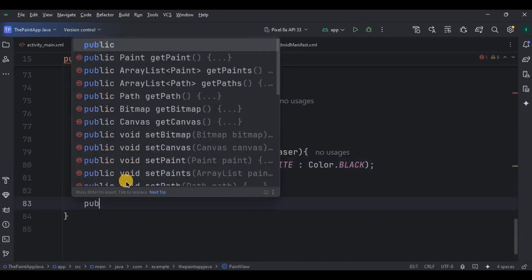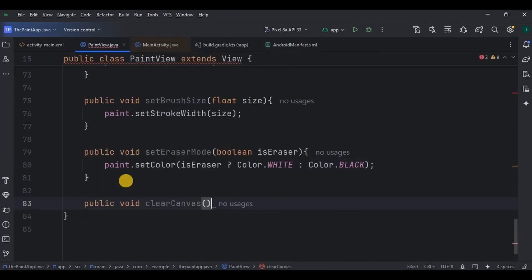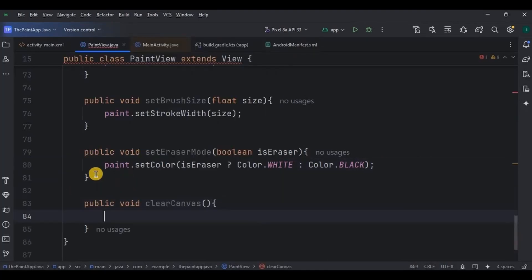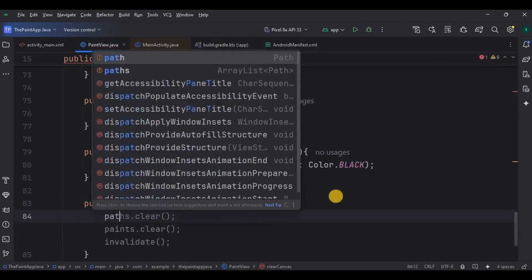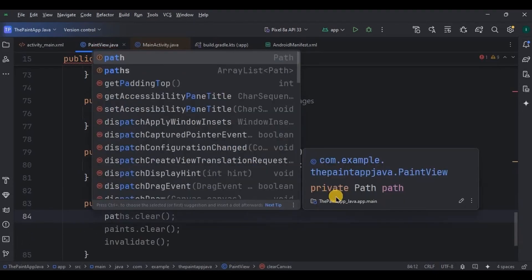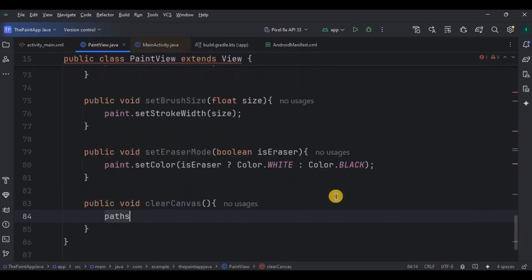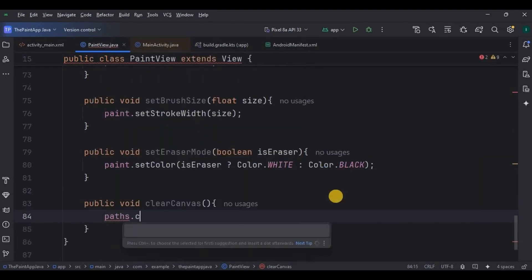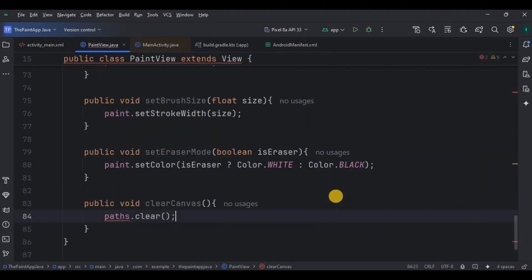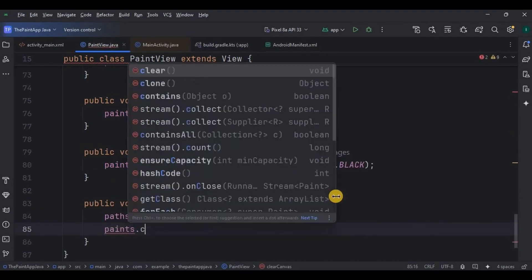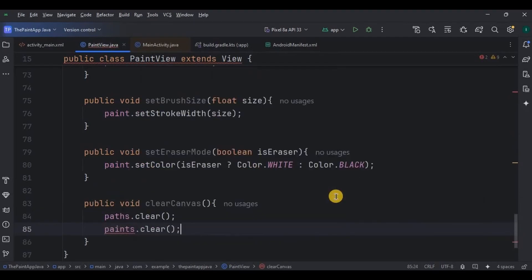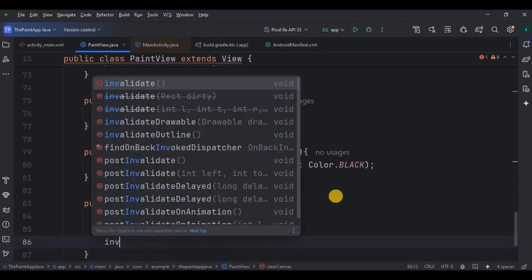Step eight is to clear the canvas — that's the reset button. Create a function for it, clear the path as well as the paints, and lastly invalidate it.